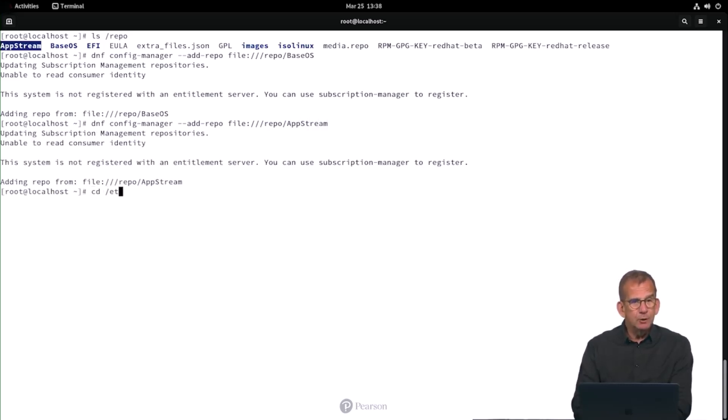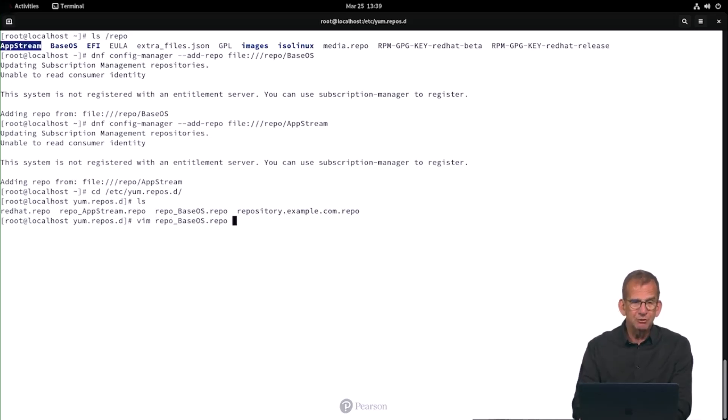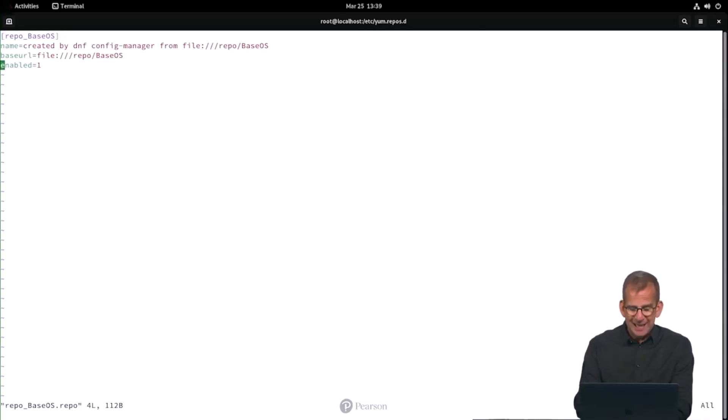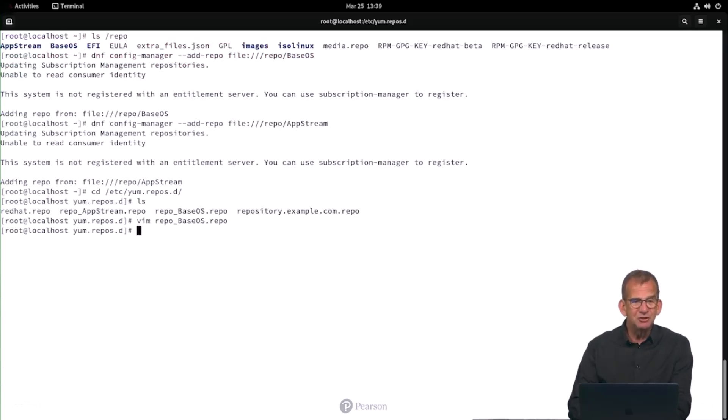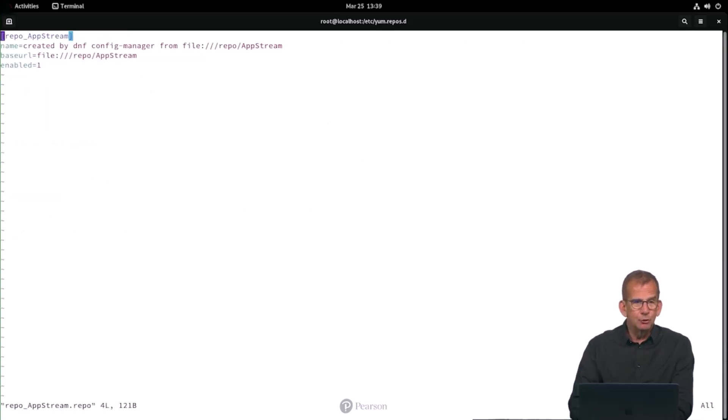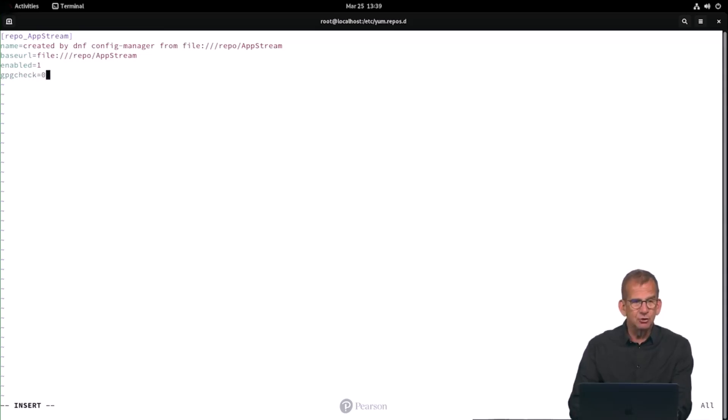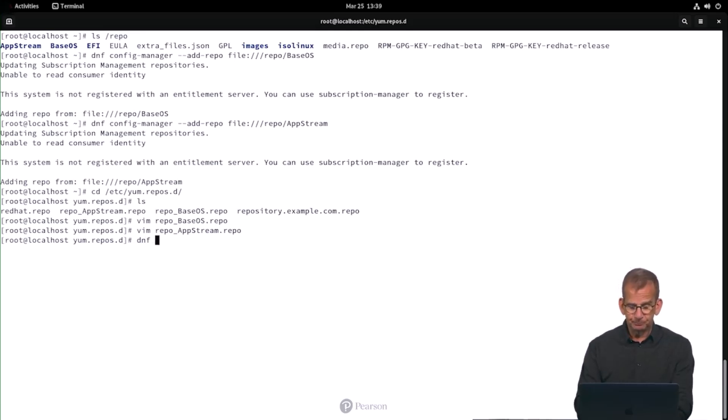Now we are not completely done yet because by default GPG check is enabled. So you need to get into repo_BaseOS and you need to add the line gpgcheck=0 to disable the GPG check. Otherwise you can't install anything. So vim repo_AppStream.repo, likewise you are adding gpgcheck=0 to disable the GPG check. And now we need to verify that we can actually use it.